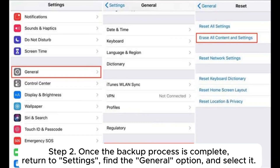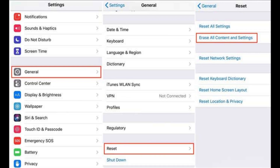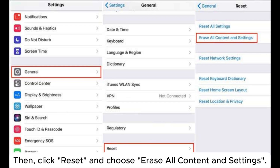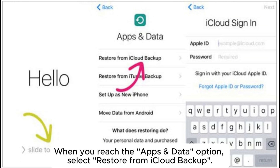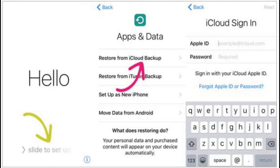Step 2: Once the backup process is complete, return to Settings, find the General option and select it. Then click Reset and choose Erase All Content and Settings. Step 3: You'll then need to set up your device again. When you reach the Apps and Data option, select Restore from iCloud Backup.